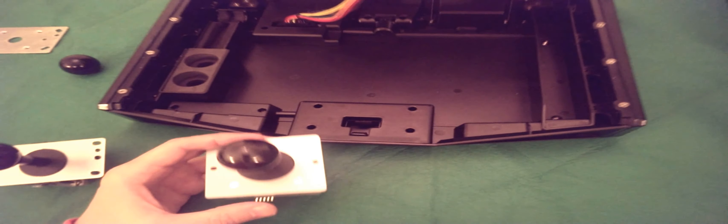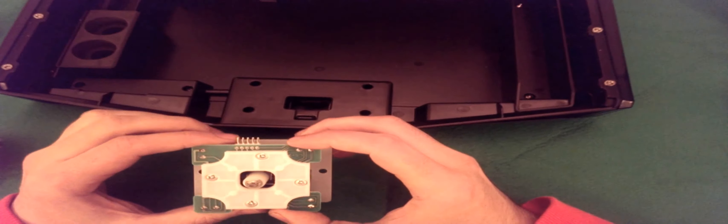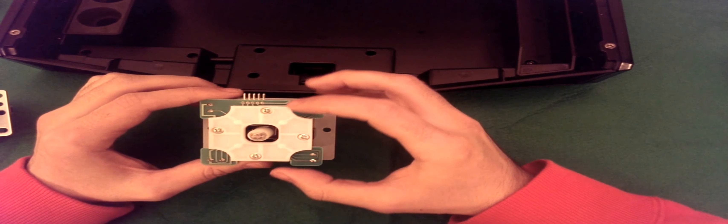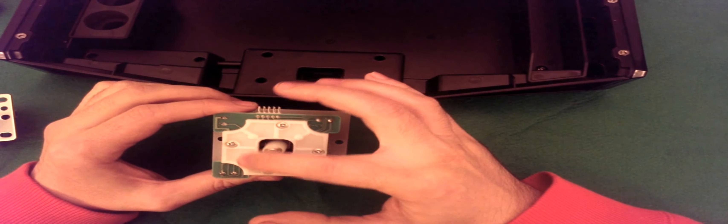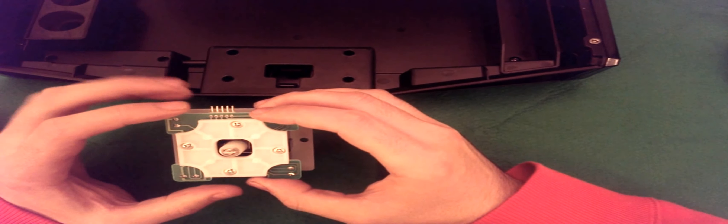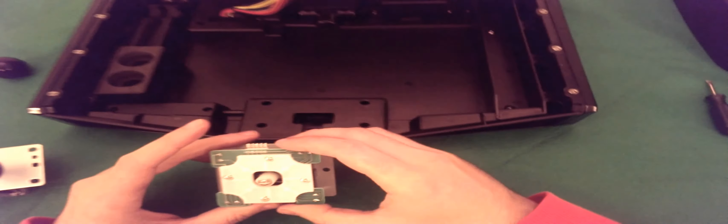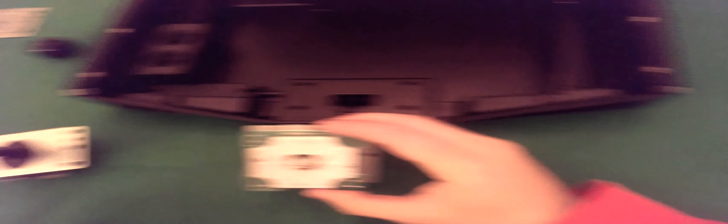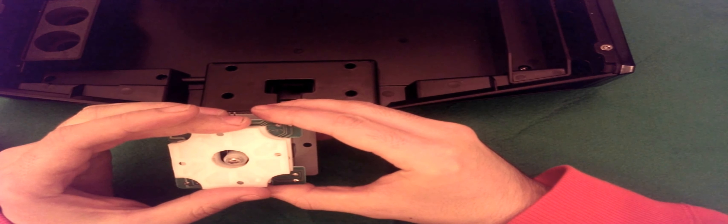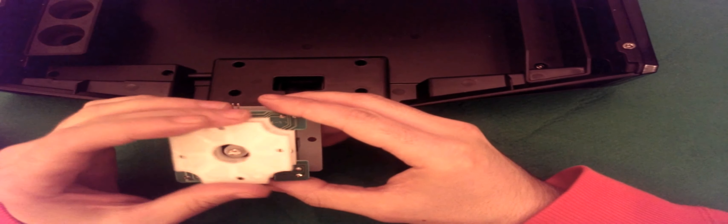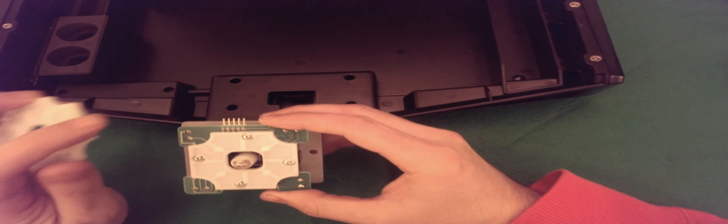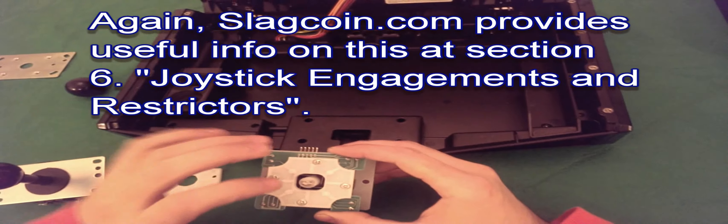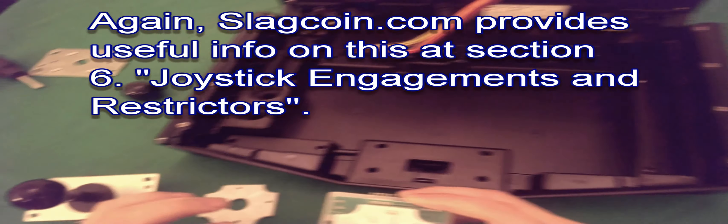The third point for me is I am not a fan of the standard square gate found in the Sanwa sticks. I've had it in the Hori for four years. I never managed to get used to it. So I've gone for an octagonal gate. And so I feel that my moves come out a bit better with the octagonal gate. But again, it's entirely personal preference. If you are quite happy with the square gate, stick to the square gate.